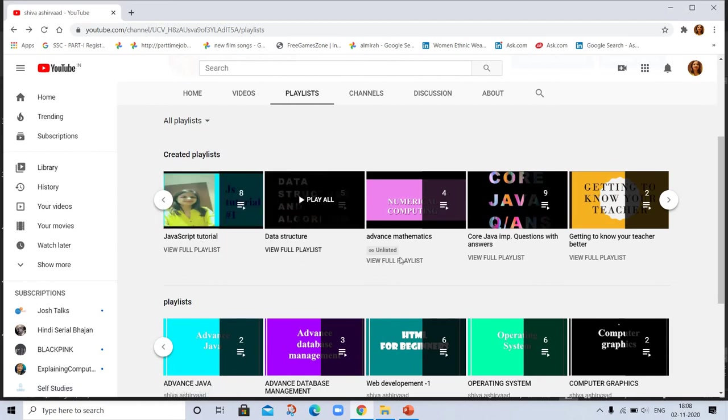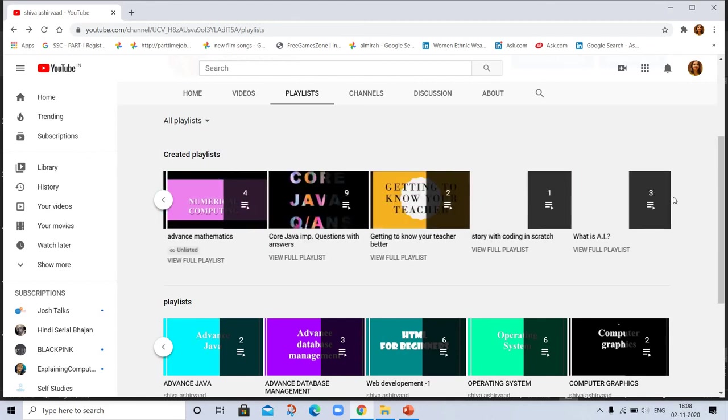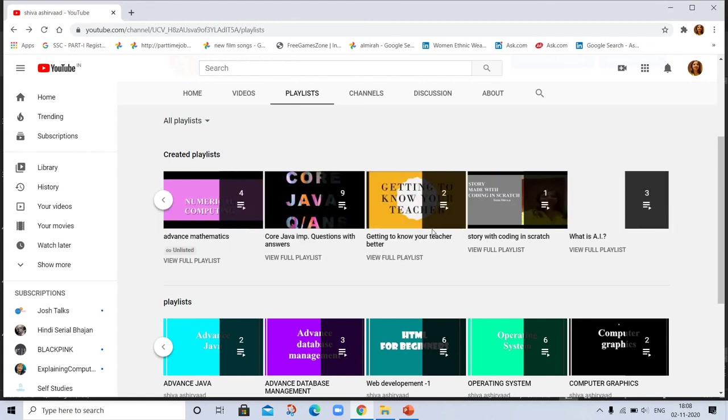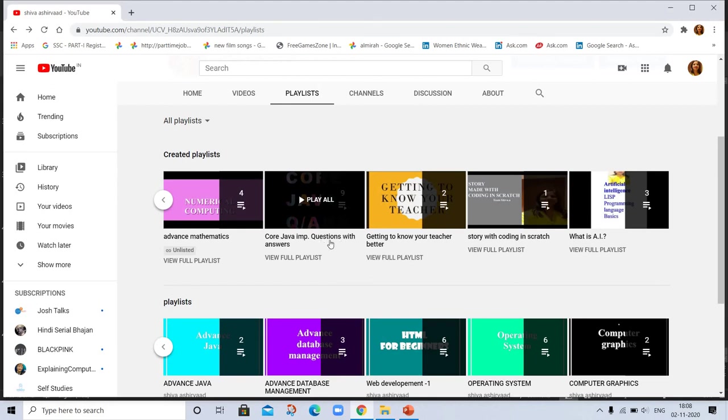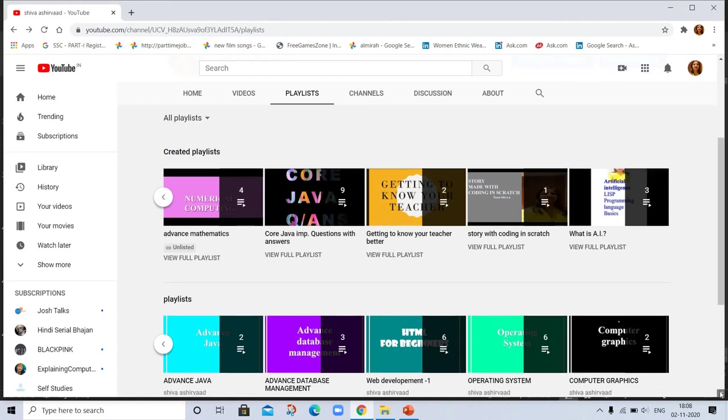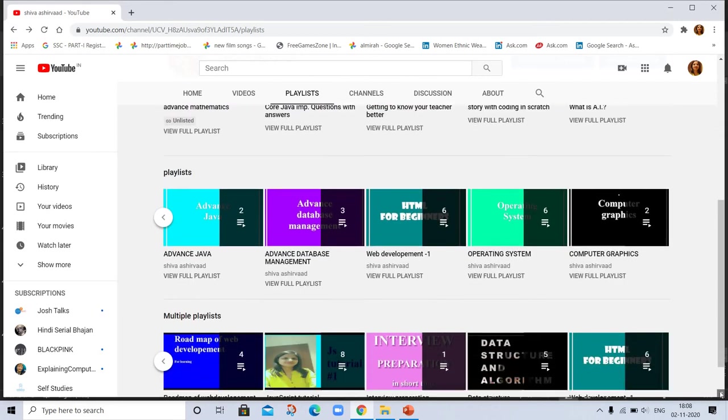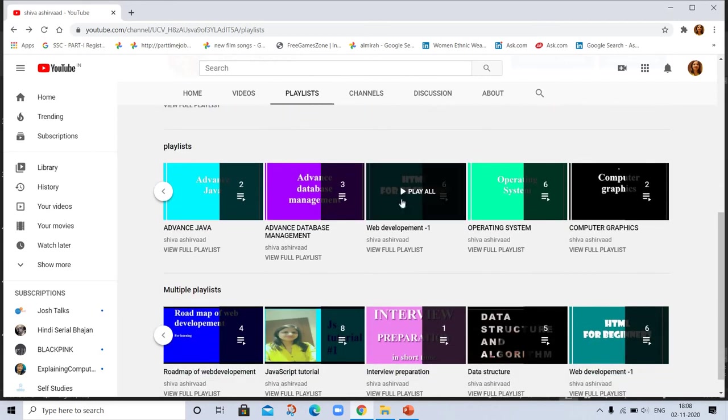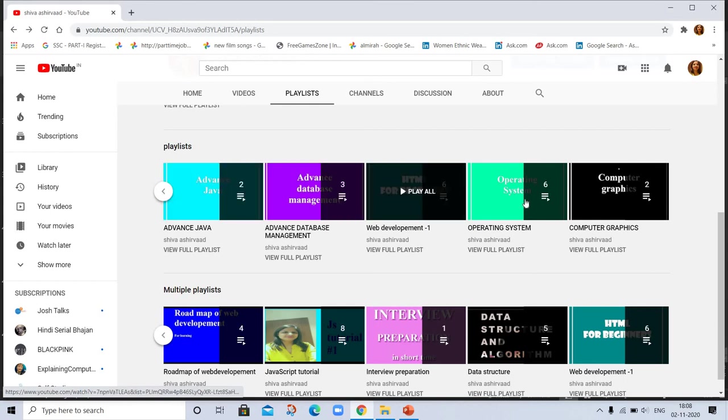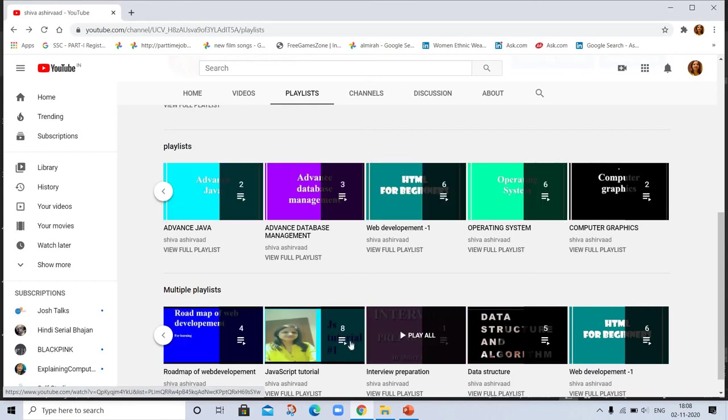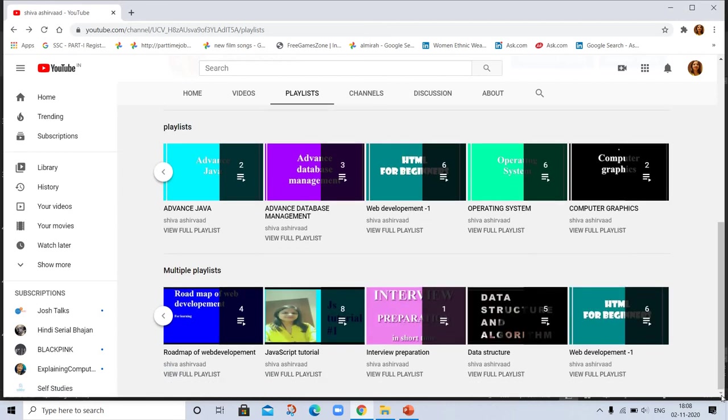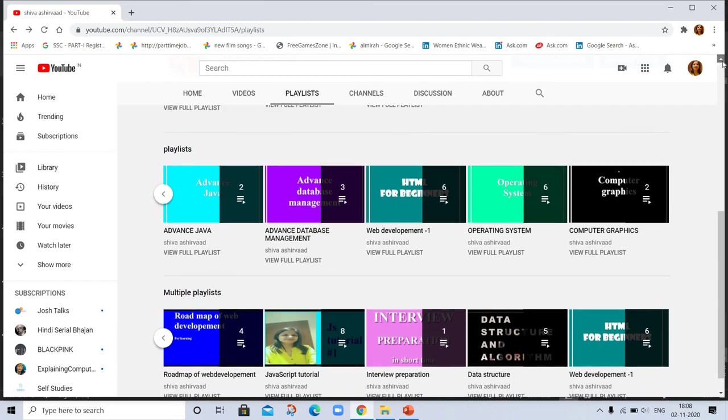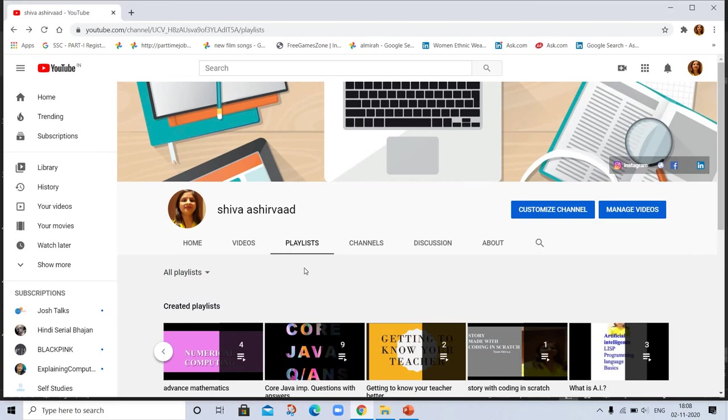JavaScript tutorial, data structure, core Java. These are important questions of Java with answers. Artificial intelligence, I am updating all the videos, all the subjects here. Computer graphics, HTML for web development, advanced data management, advanced Java, operating system, roadmap of web development, interview preparation. You can go to the channel and see all playlists and see all the videos.